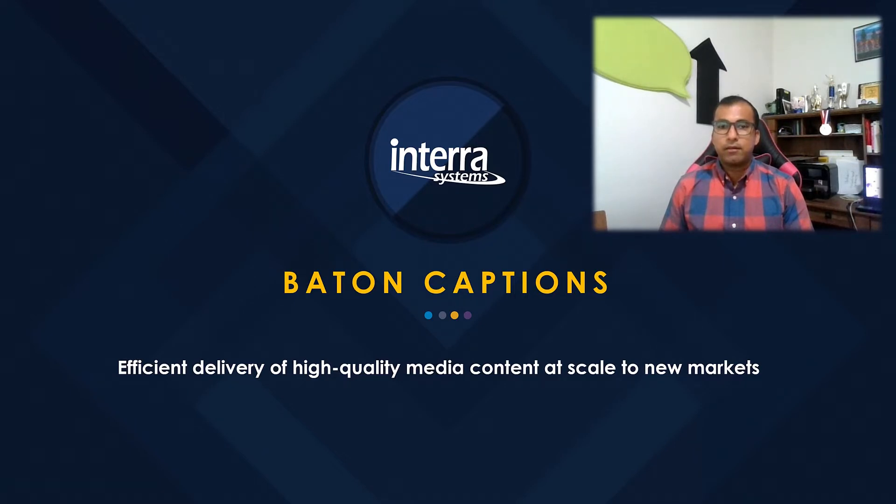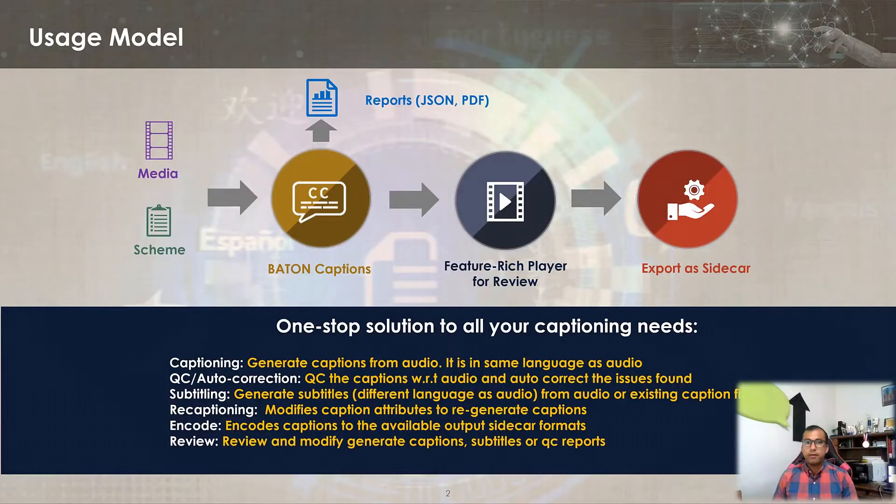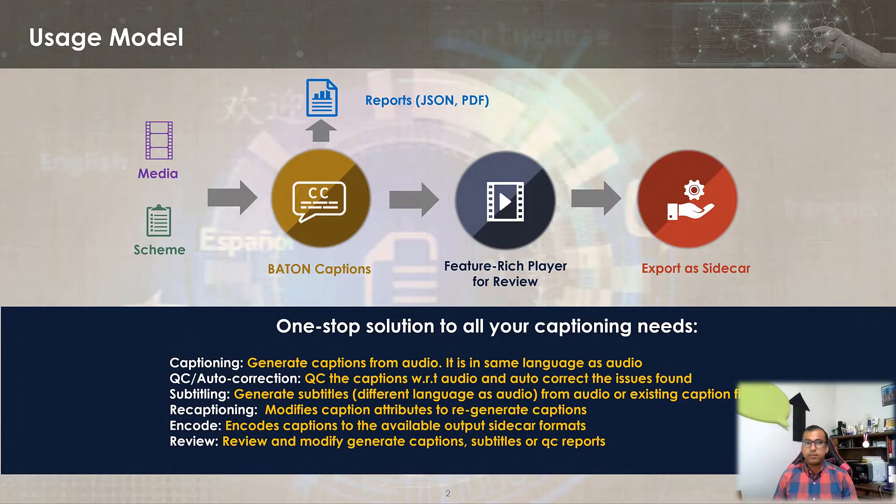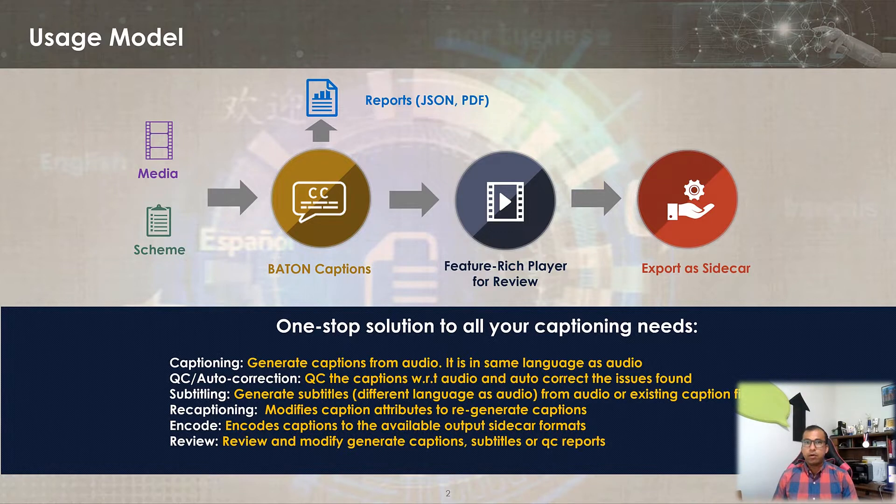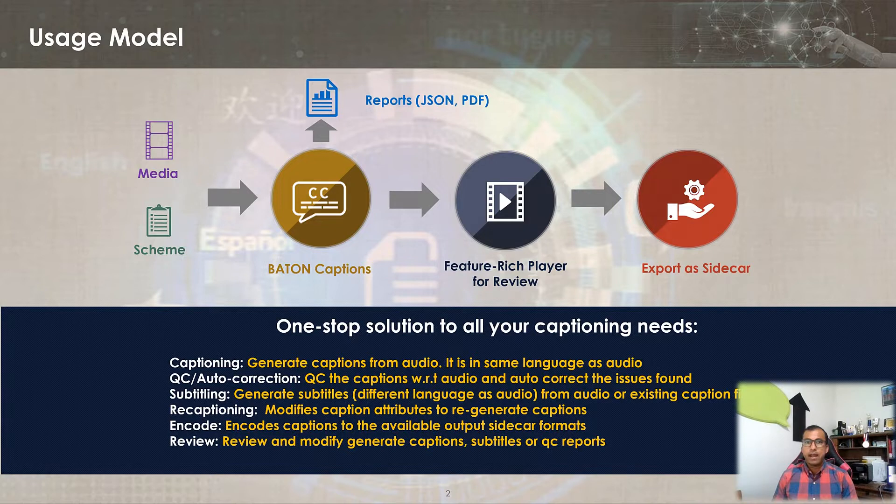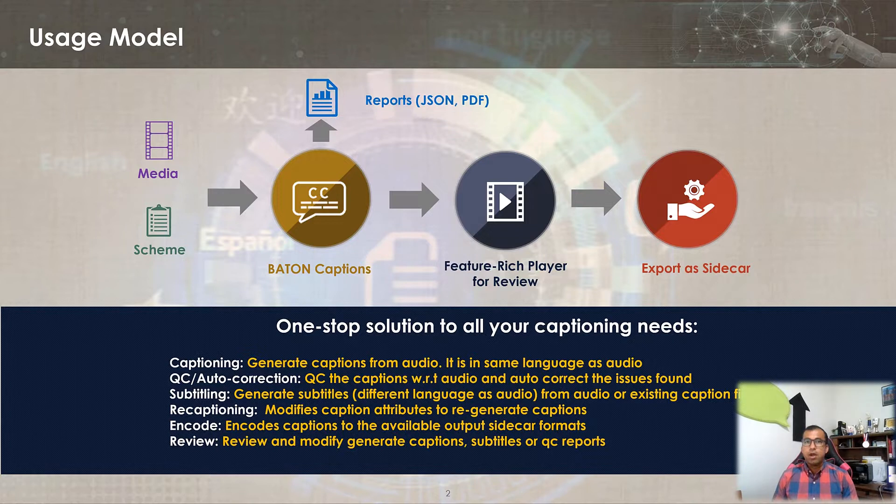Let's start with a brief introduction. Baton Captions is an automated solution for all kinds of captioning needs, allowing broadcasters, streaming services and media professionals to address requirements for caption and subtitle generation, quality control, auto correction, review, editing, transcoding and more.